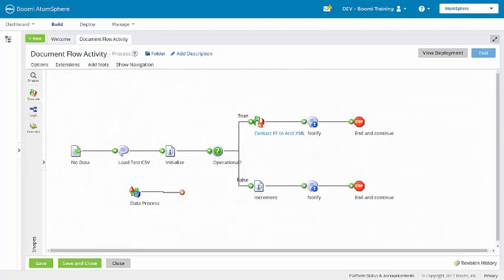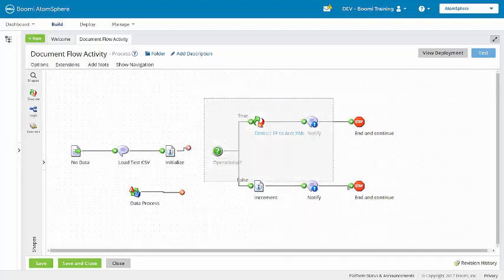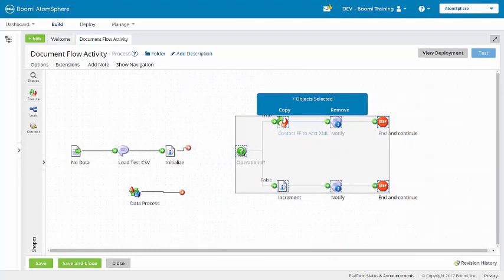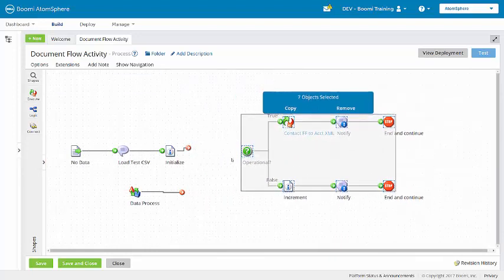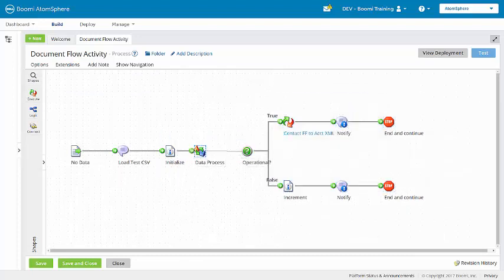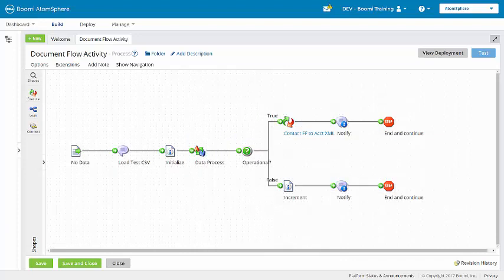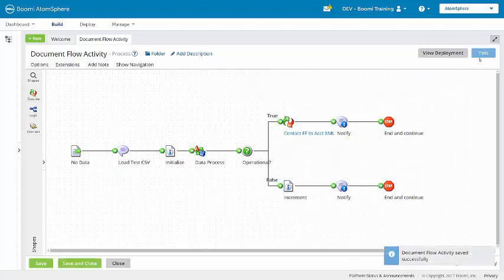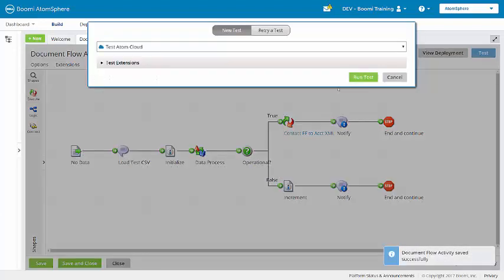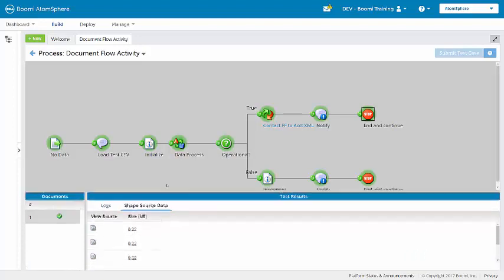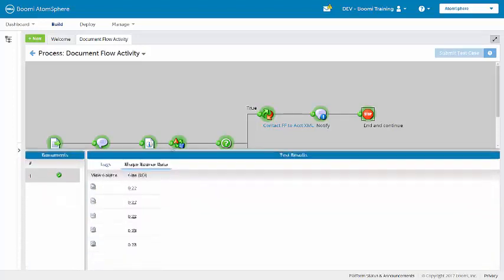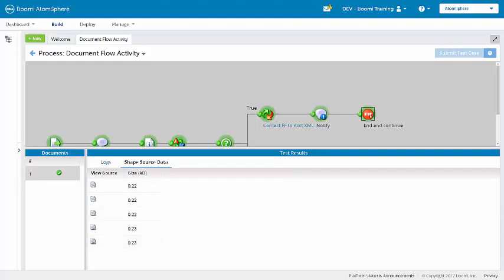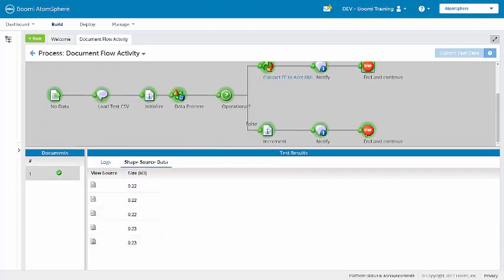Now I'm going to place this data process shape before the decision shape. We'll save and run another test. Now we see that both branches of the decision shape have been navigated. And if we look at the shape source data at the end of the true path, we see that there are five documents. And at the end of the false path, there are three.